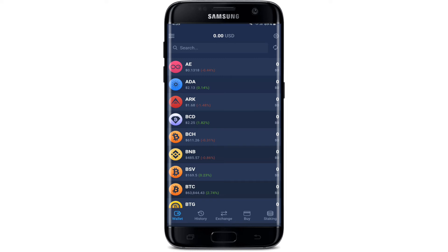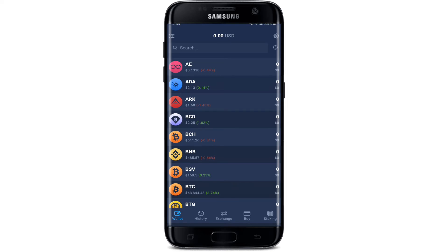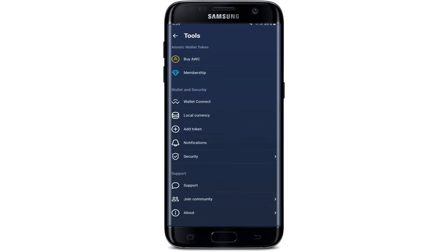Once you're in, you'll end up in the wallet page of Atomic Wallet, which looks like this. If you're done using your wallet for the day and you'd like to log out for your security, go to the gear button at the top right-hand corner from this page. This will open up a new menu — scroll all the way down.